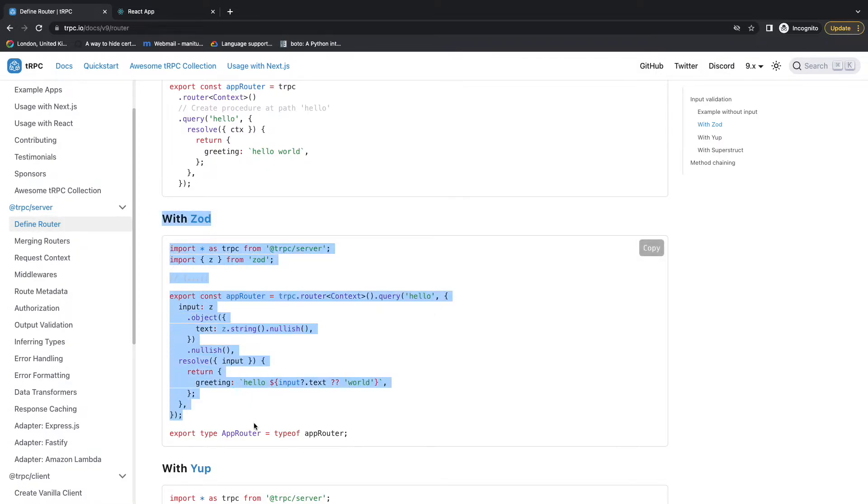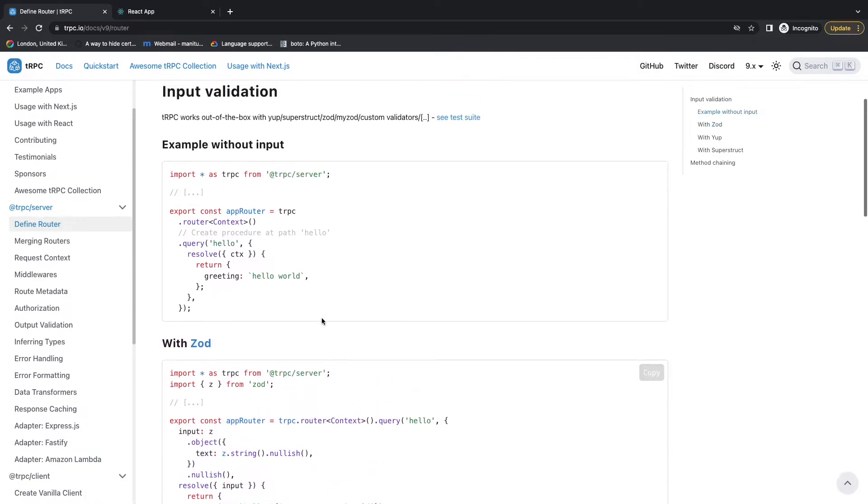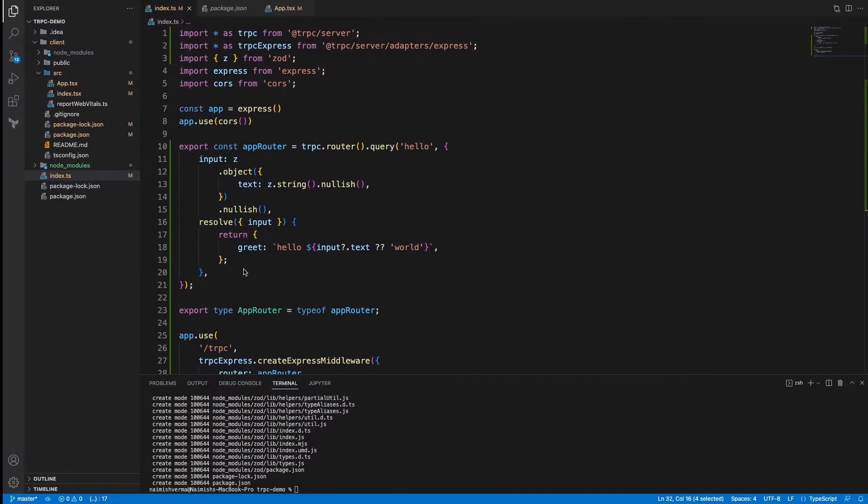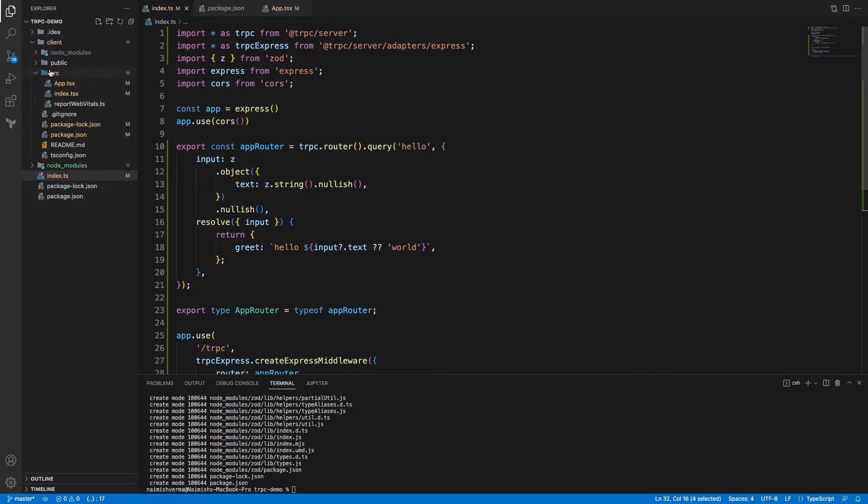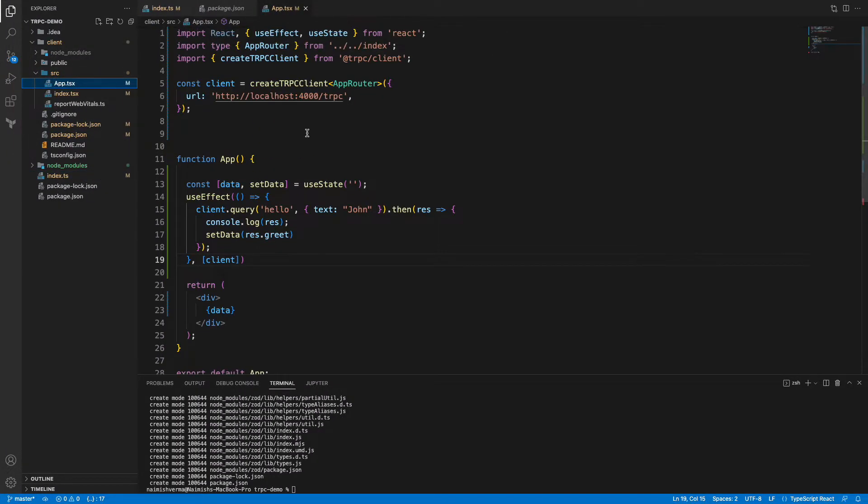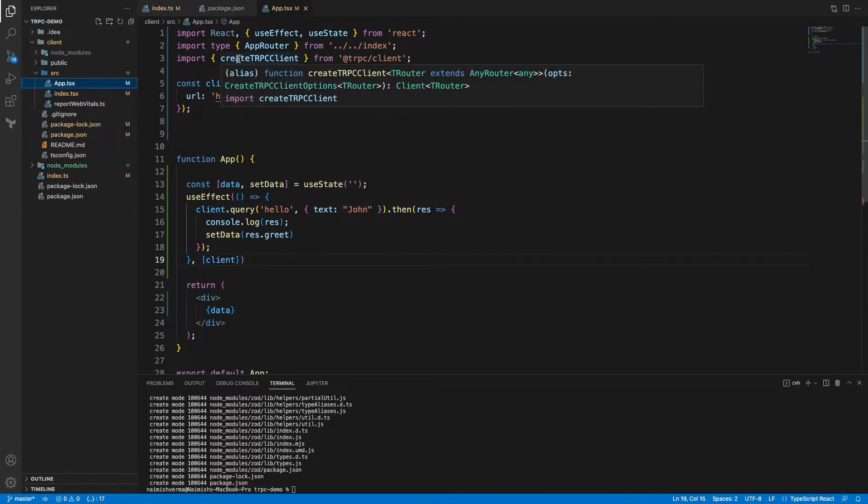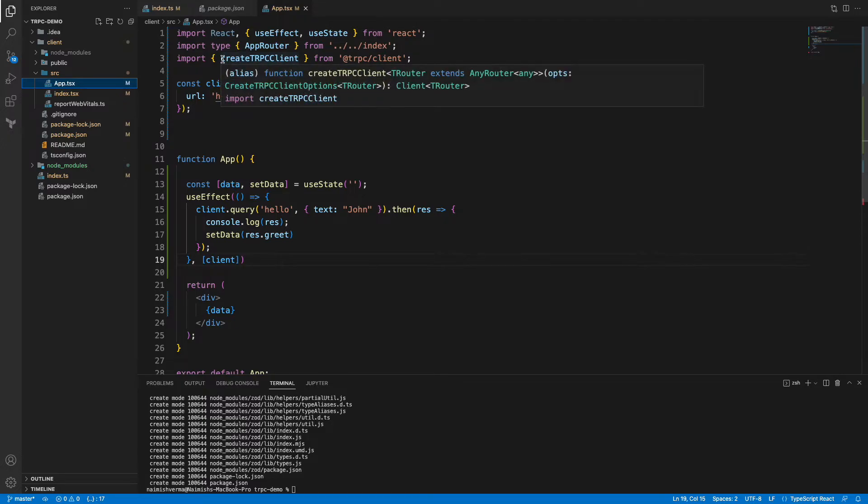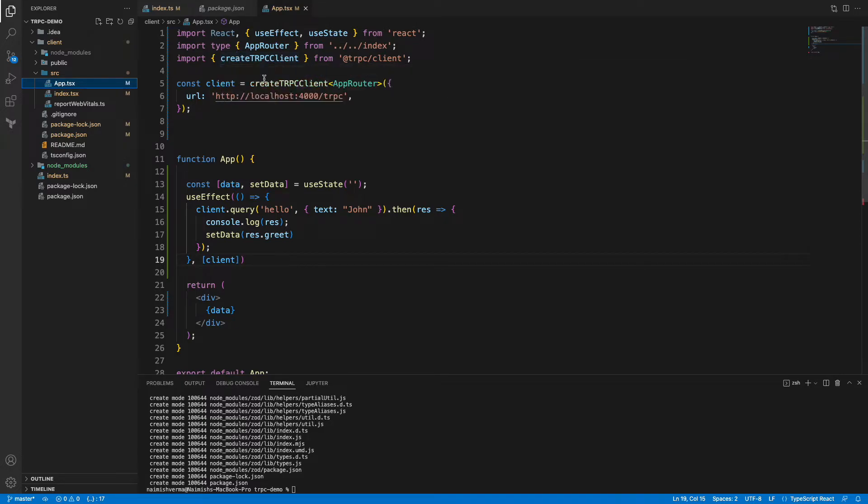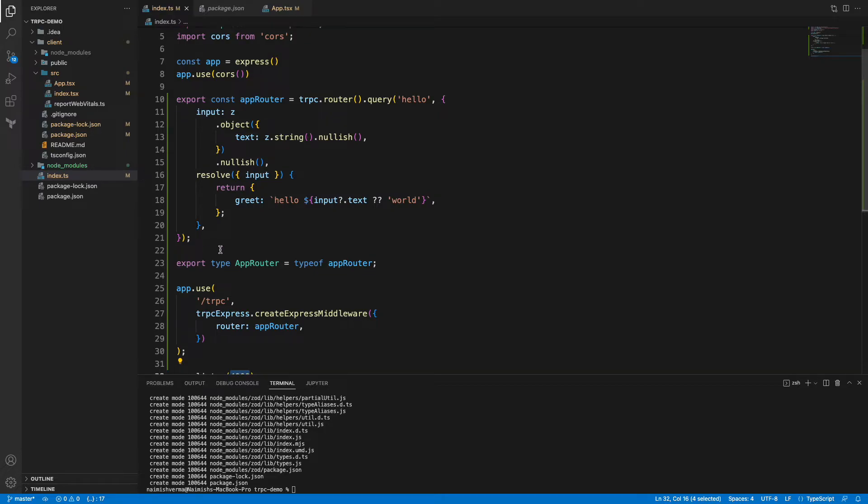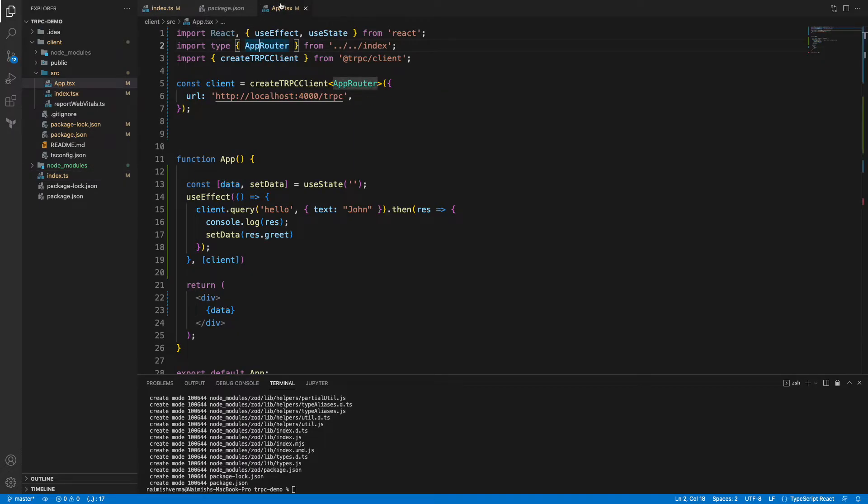Now inside this React application in App.tsx, what we have done is we've installed @trpc/client which exports this named export createTRPCClient. We are calling this function and we are using a type import for that API AppRouter. This AppRouter, if you remember, is the same thing which we have exported from the server file. We are importing it into the App.tsx file.